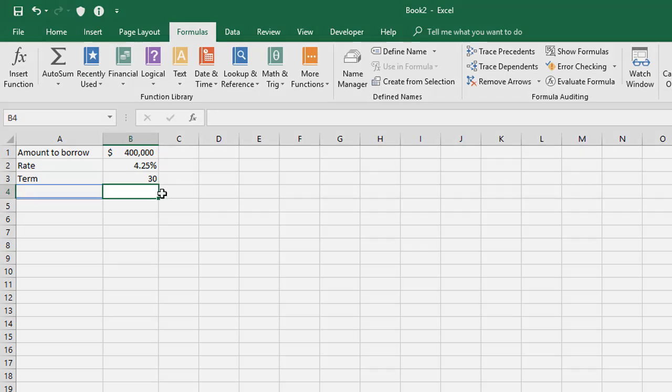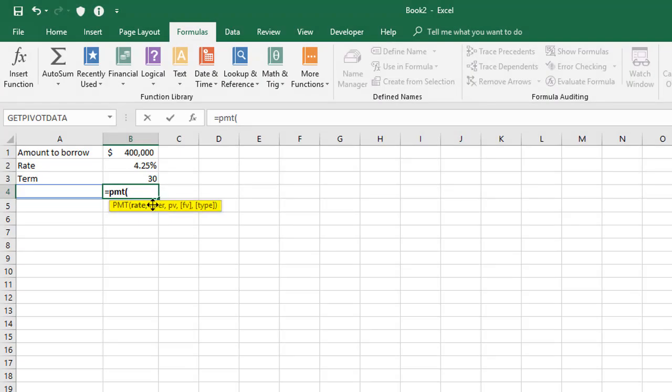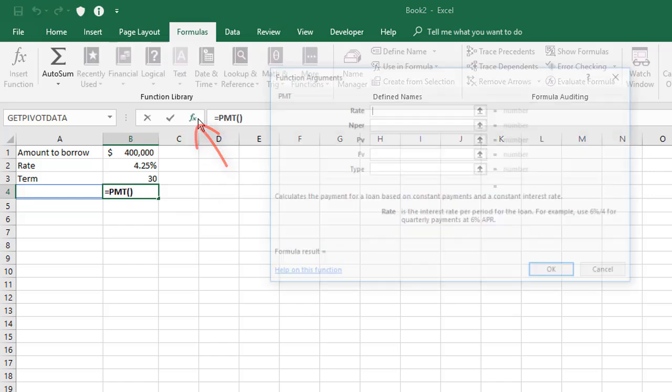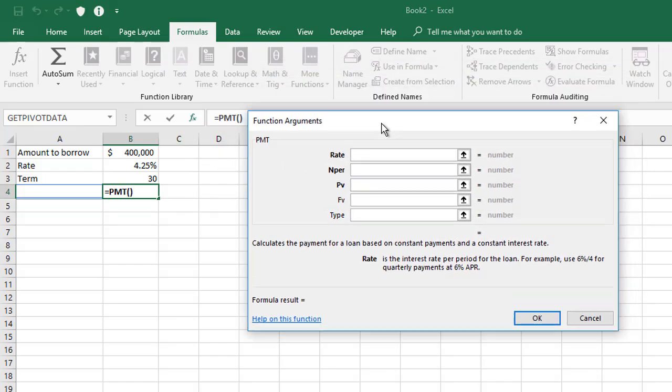Now the payment function goes like this. So you start with equals PMT, open the brackets. Now you can follow the screen tip if you'd like, but I'm going to click the FX here just to give you the breakdown so you can clearly see what I'm doing.